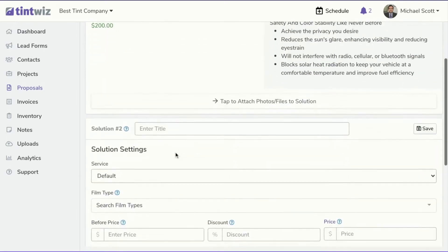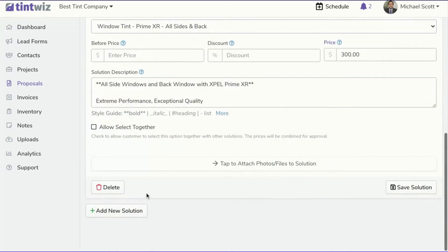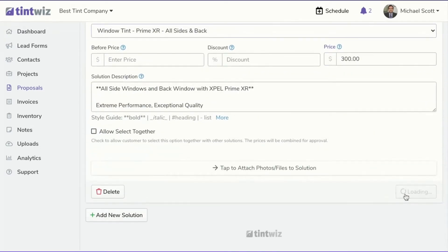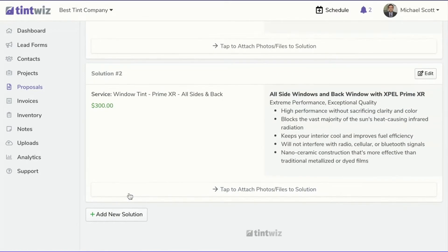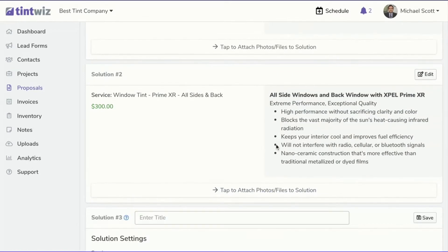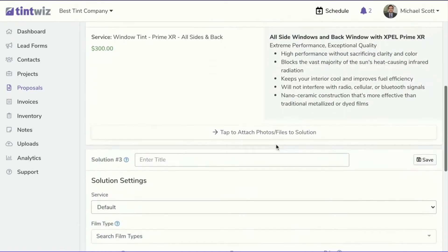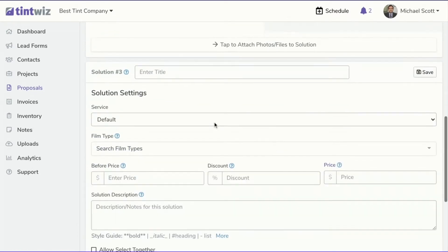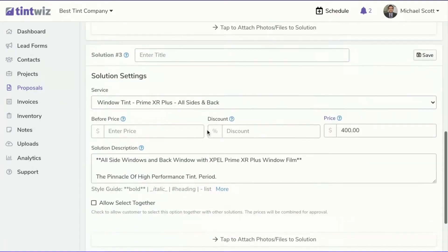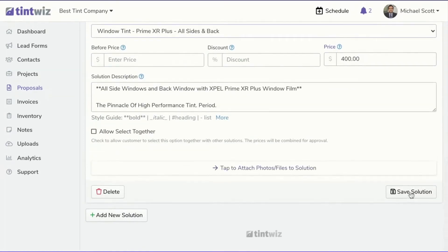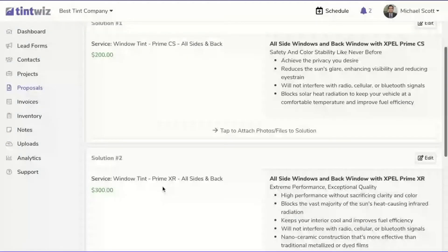Let's add the better option. Save solution. And now let's add the best option. And we'll save solution. And now we can go ahead and send it to the customer.